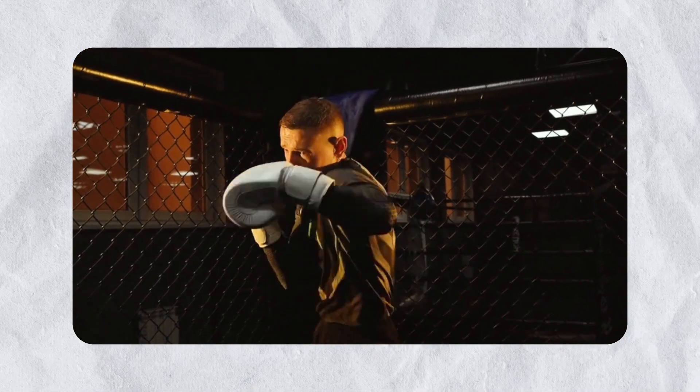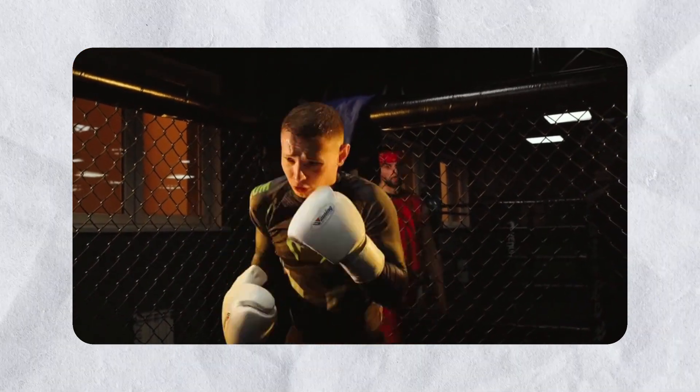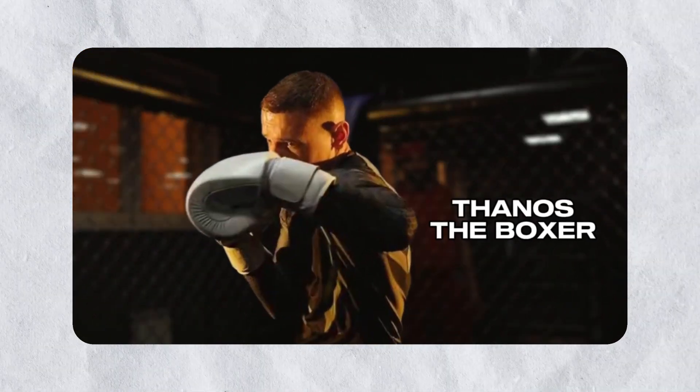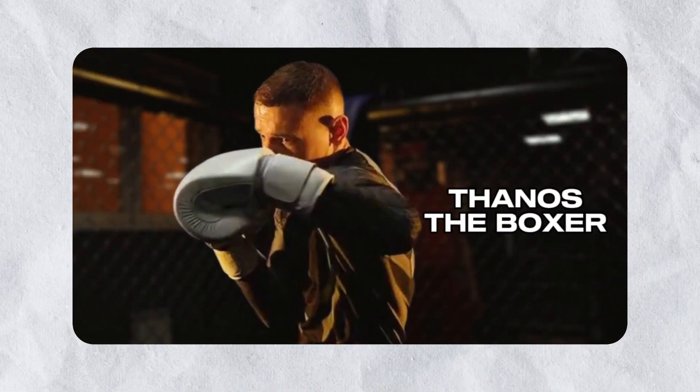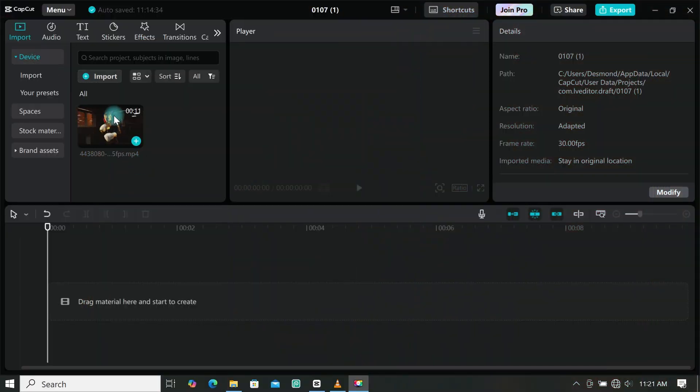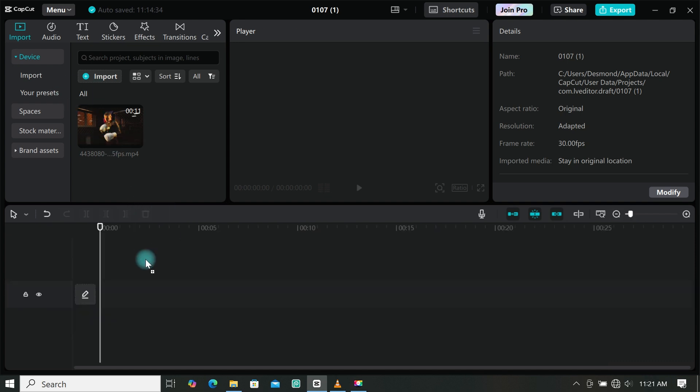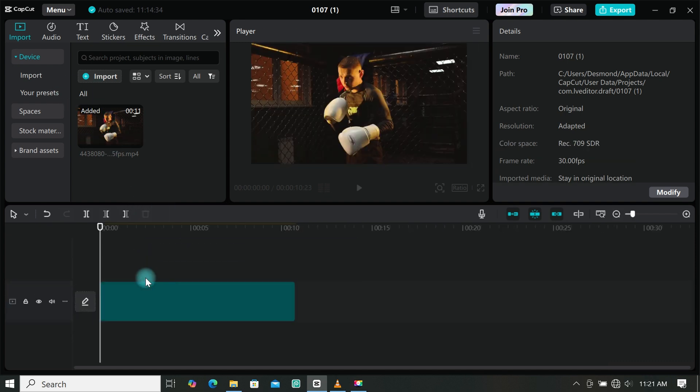Let me show you how to create a character intro just like this in CapCut. I will be using this footage for this tutorial, so I will add it to the timeline.